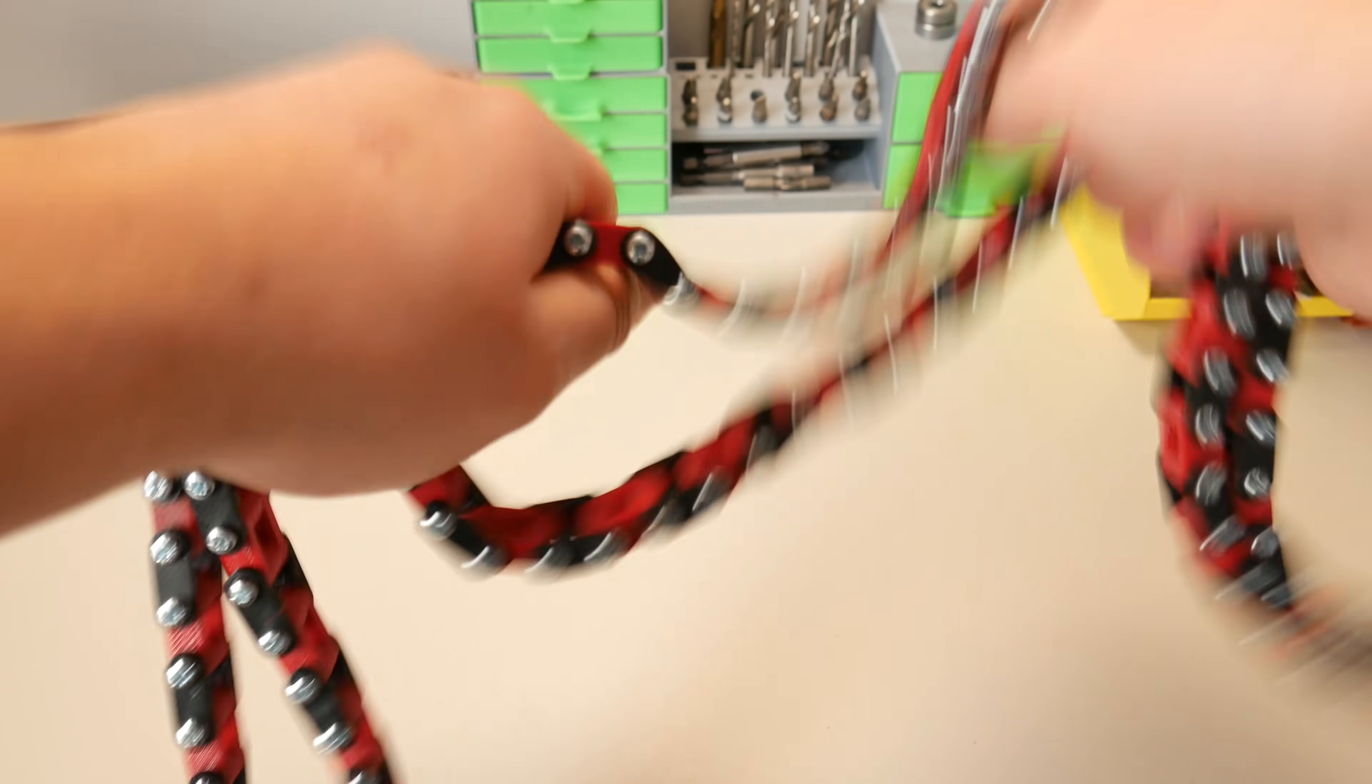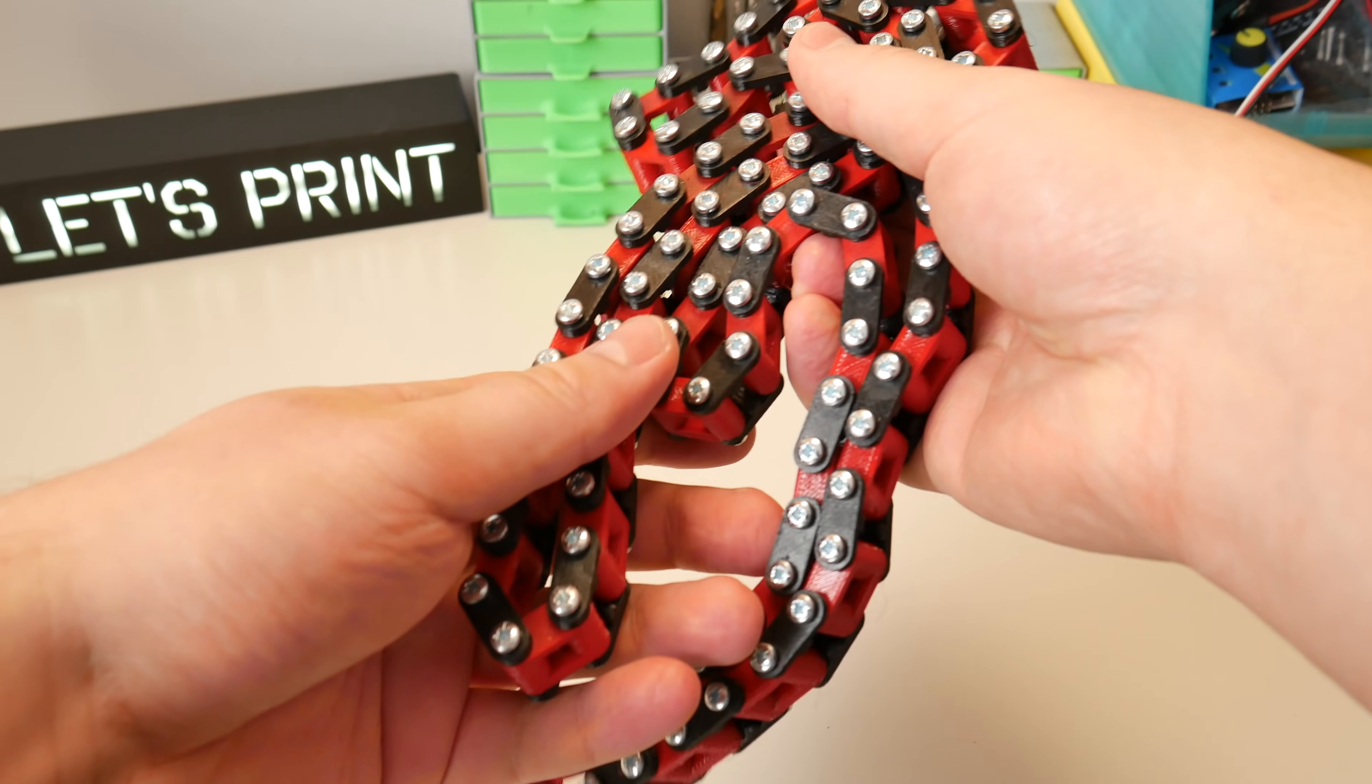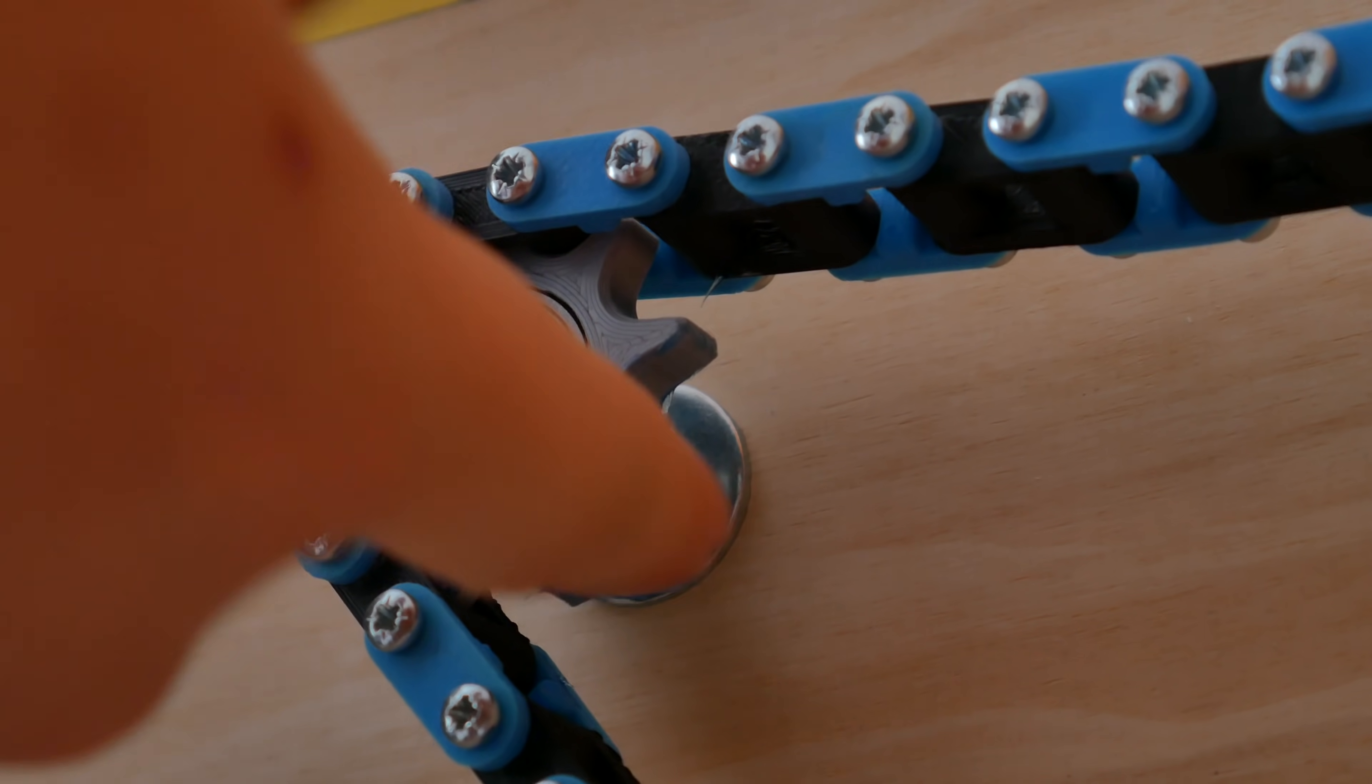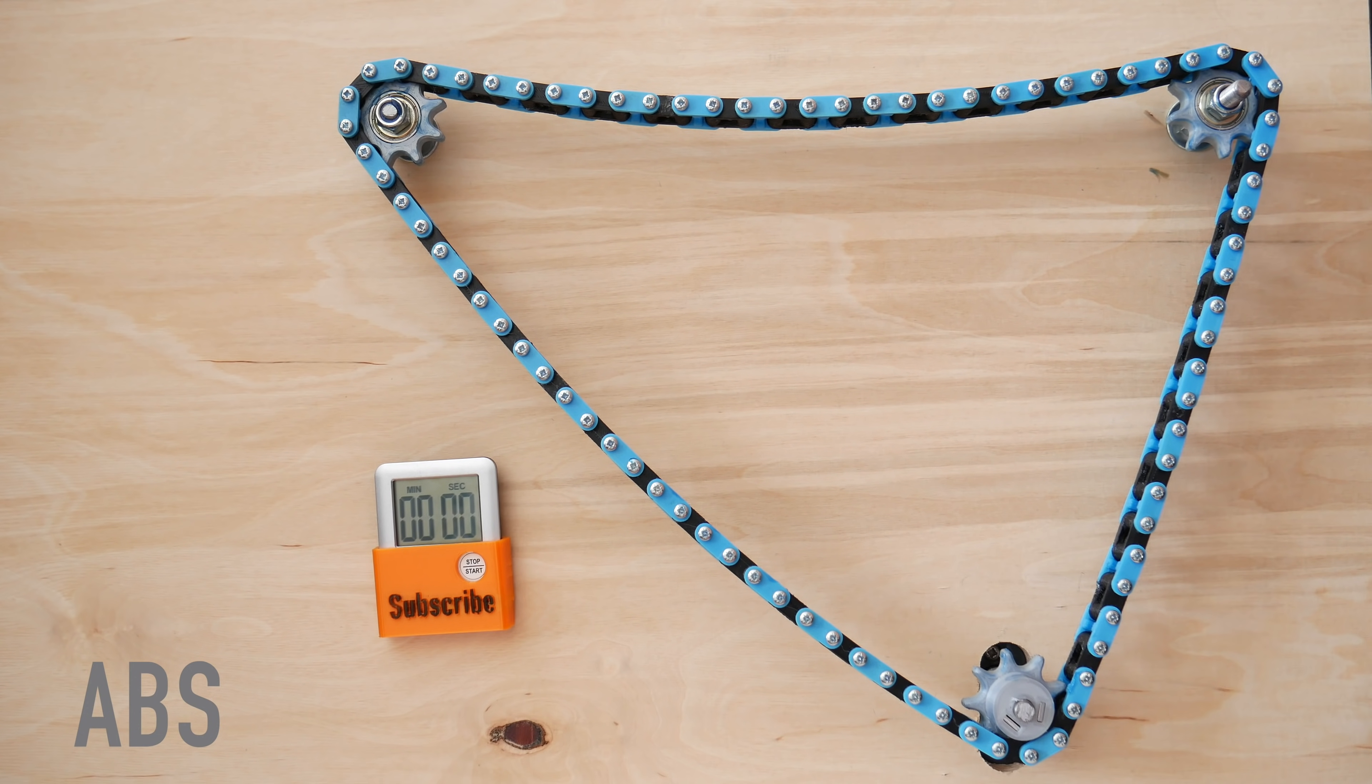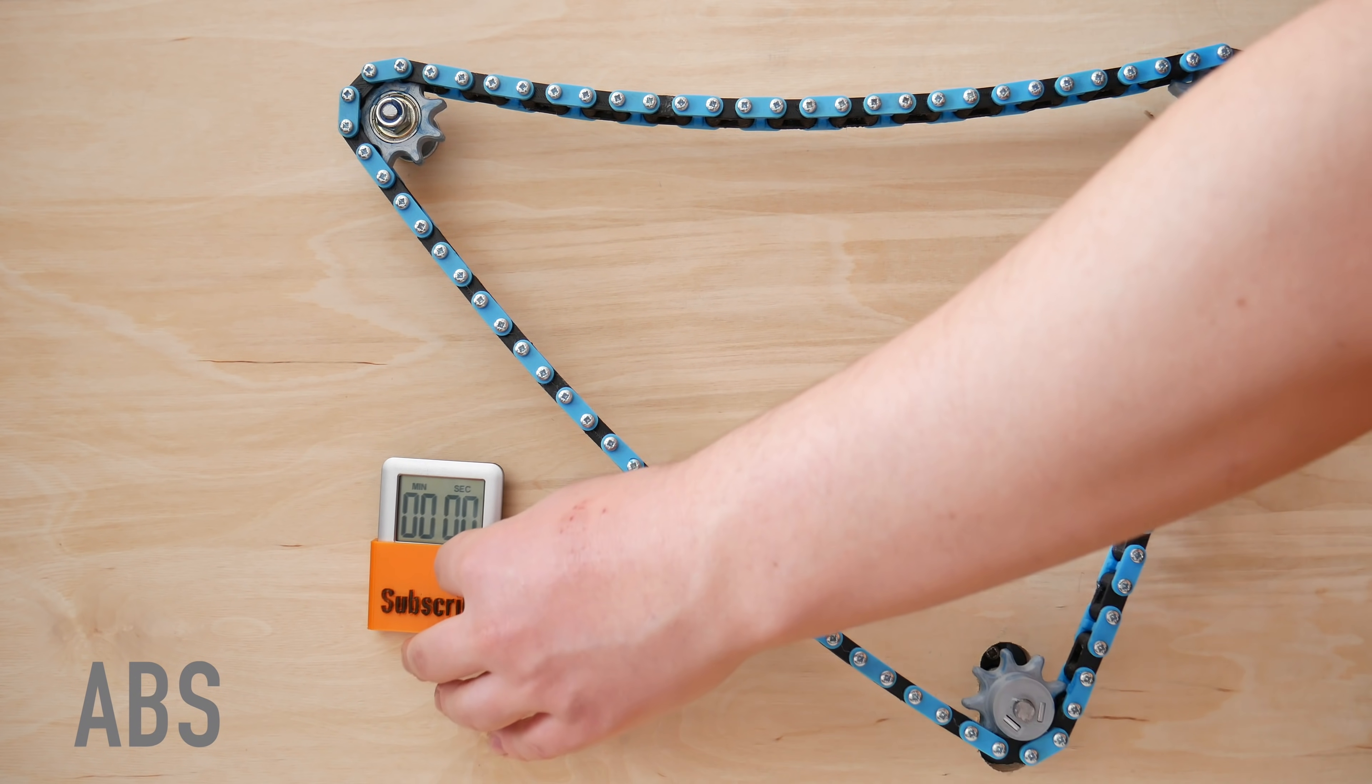But ok, now when all the chains are ready we can start testing. First we run this for 10 minutes with no load at high speed. Be noted that I won't lubricate the chains themselves but I do lubricate sprockets. First one is ABS. Let's get started.